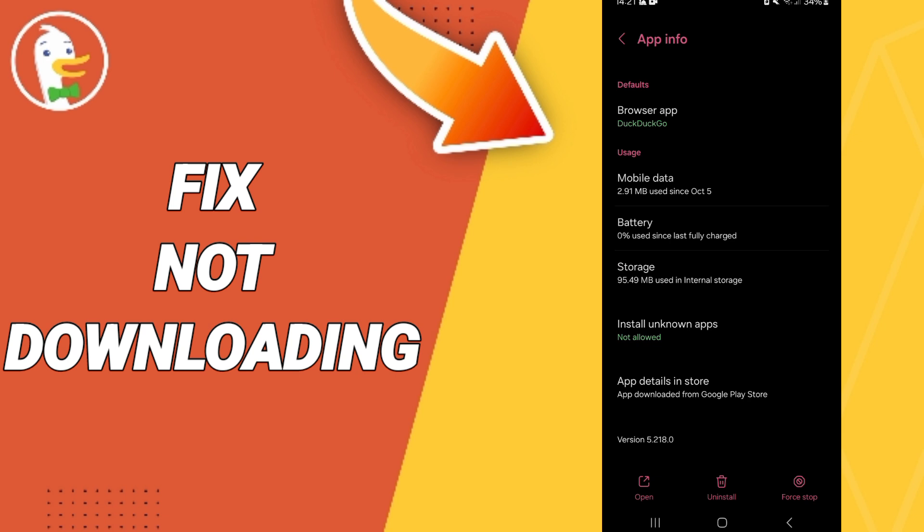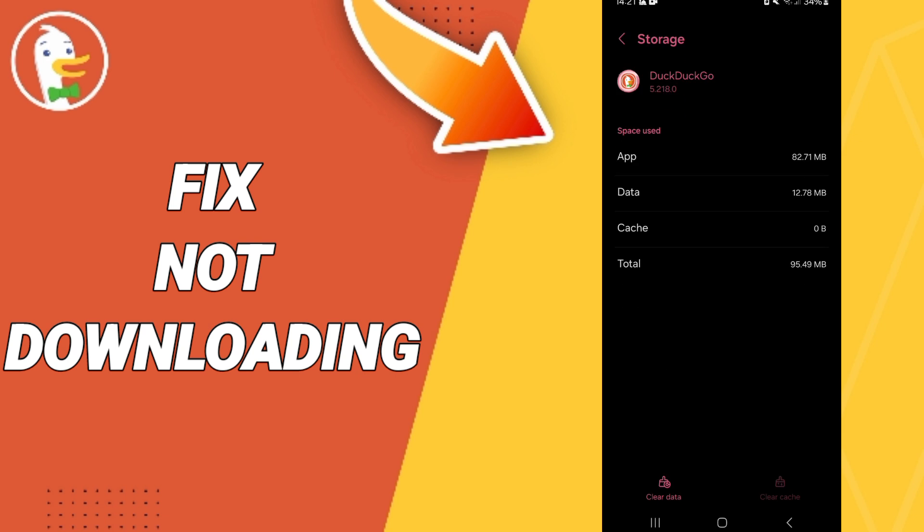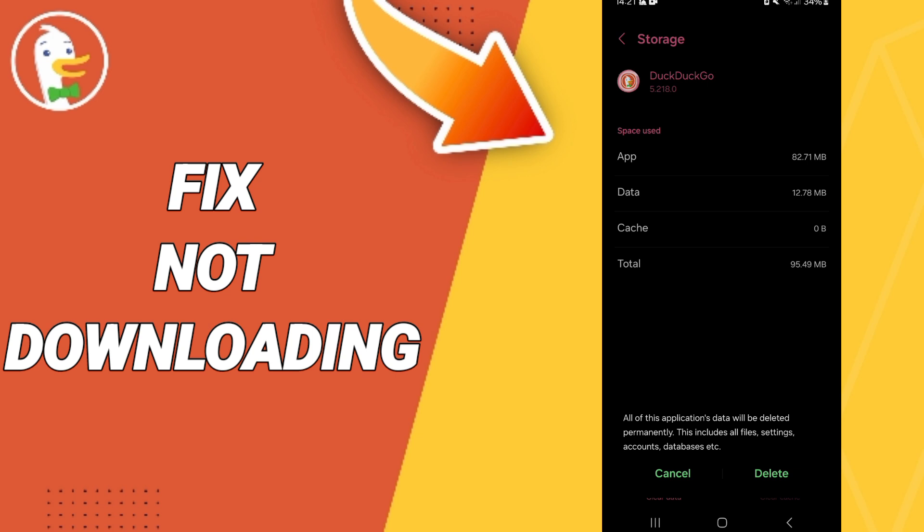Here we'll enter Storage, then we click on Clear Cache, but pay attention, don't click Clear Data because that can delete your account.